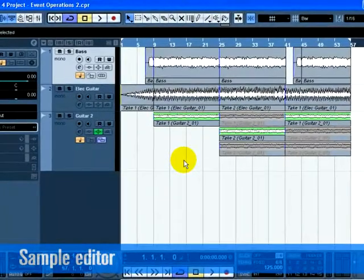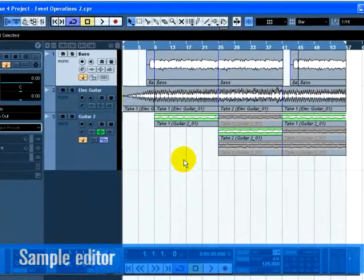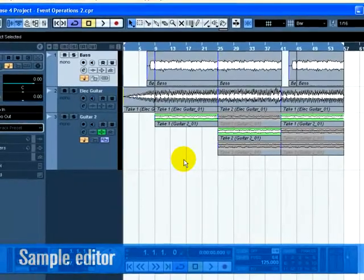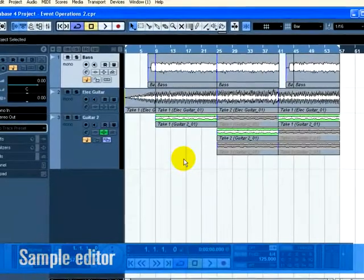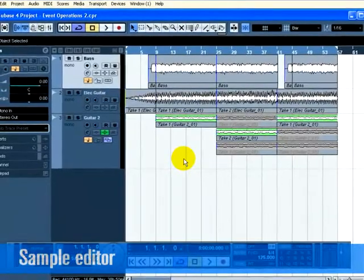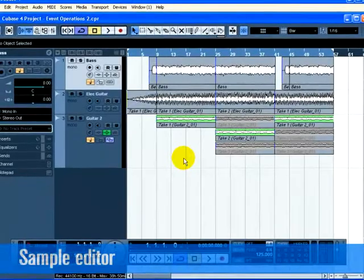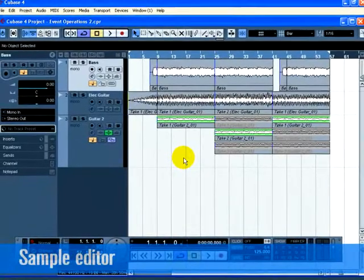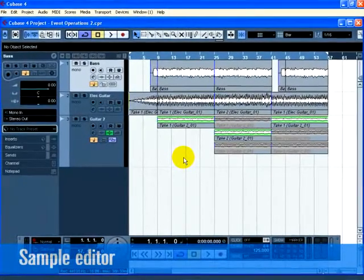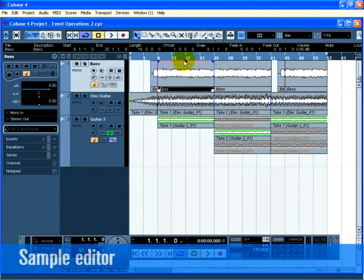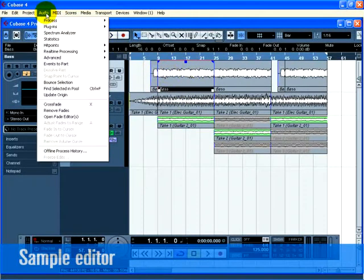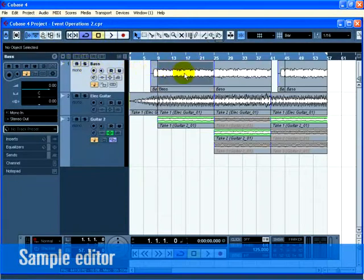Before we go into the Sample Editor, let's explain events and parts. Audio events are considered raw pieces of audio that sit on the project page. Audio parts are a collection of events grouped together. This is what an audio event looks like. Notice the blue triangles at the top. This is what an audio event inside a part looks like.